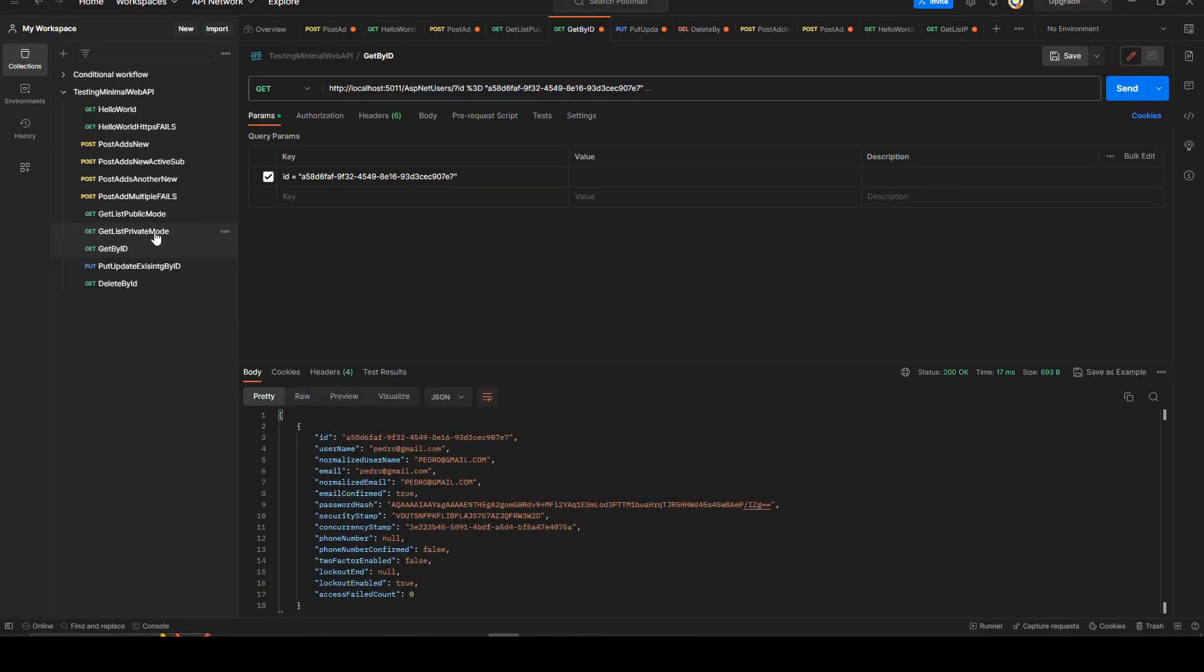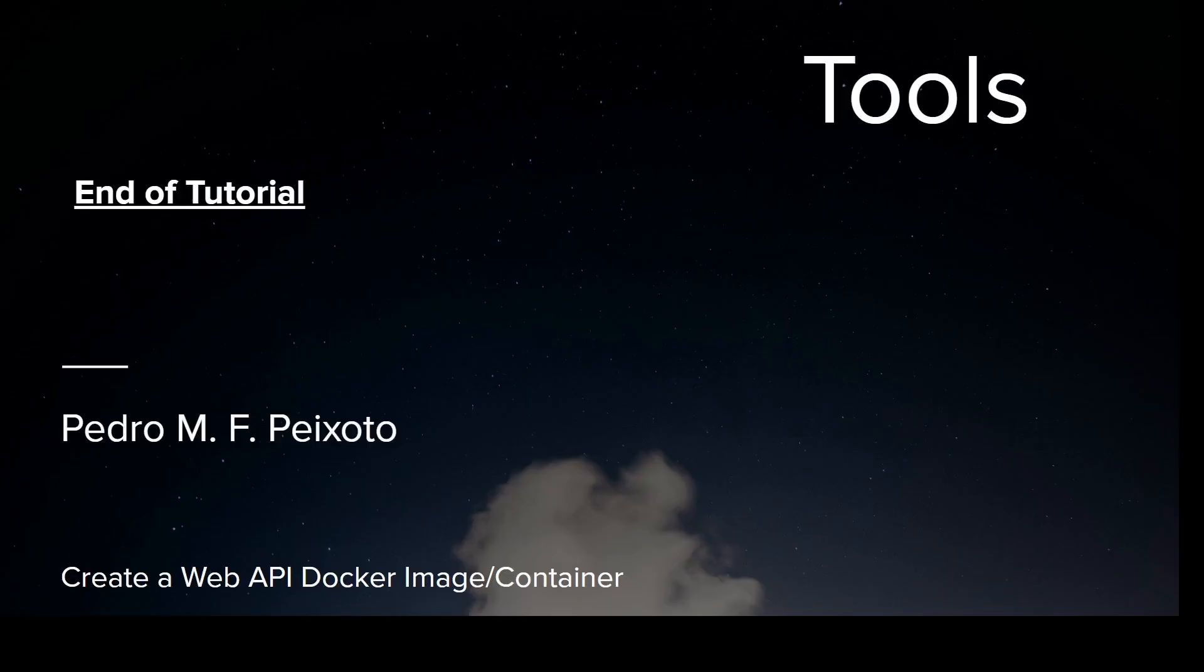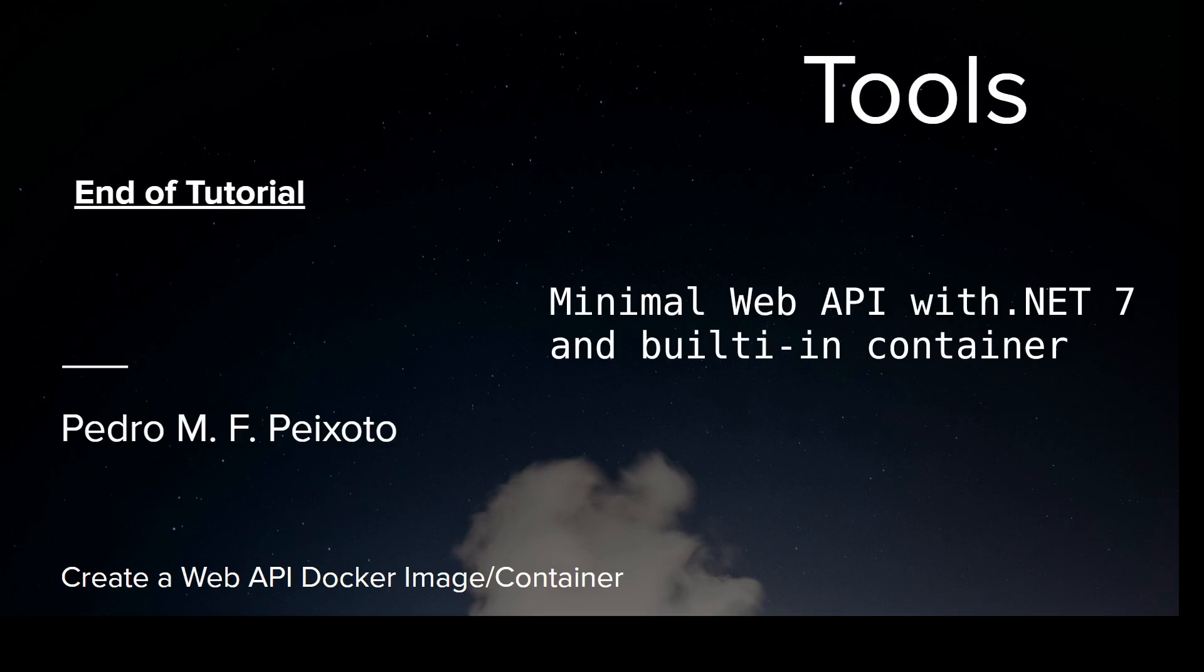That's it for today. We only wanted to cover the basics of minimal web API using .NET 7. We'll see you in another video. Thanks for listening.